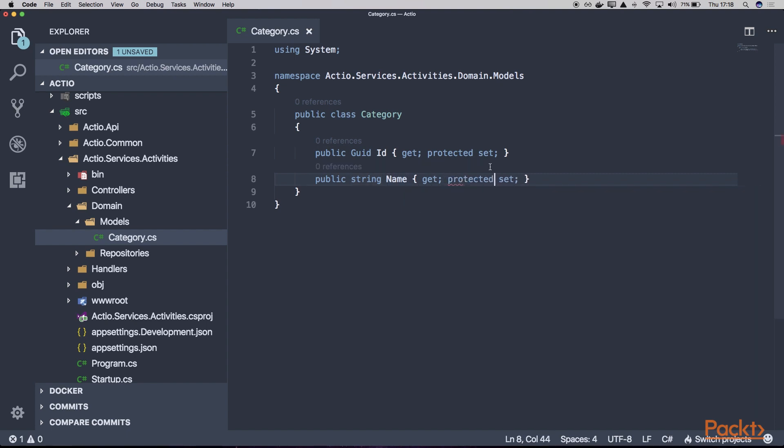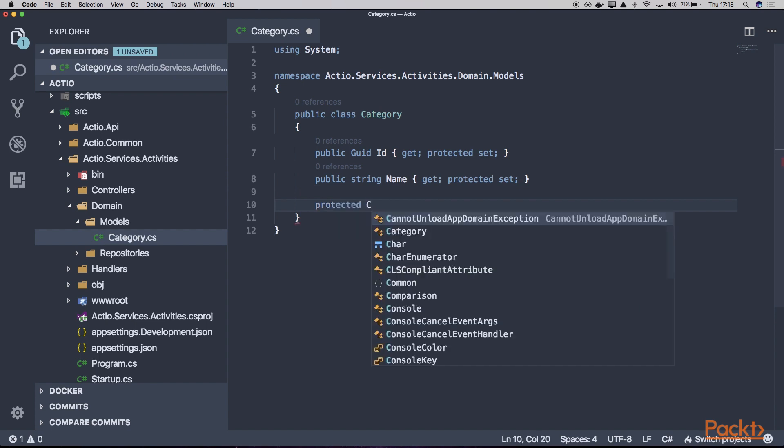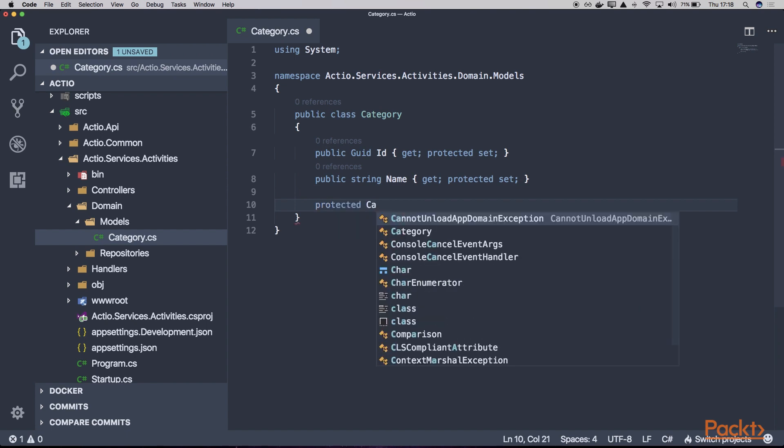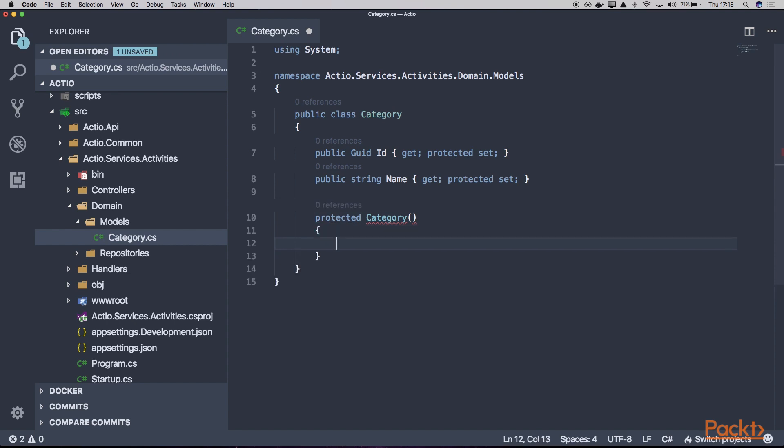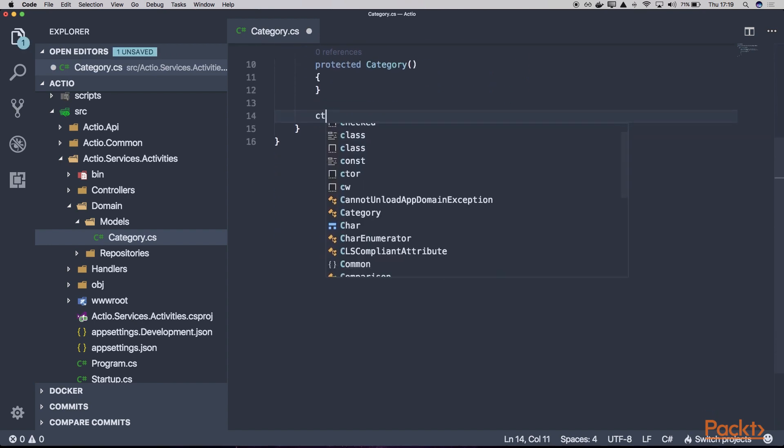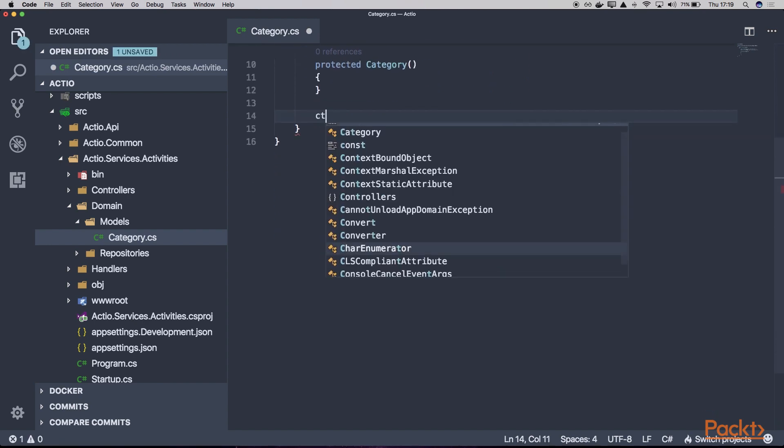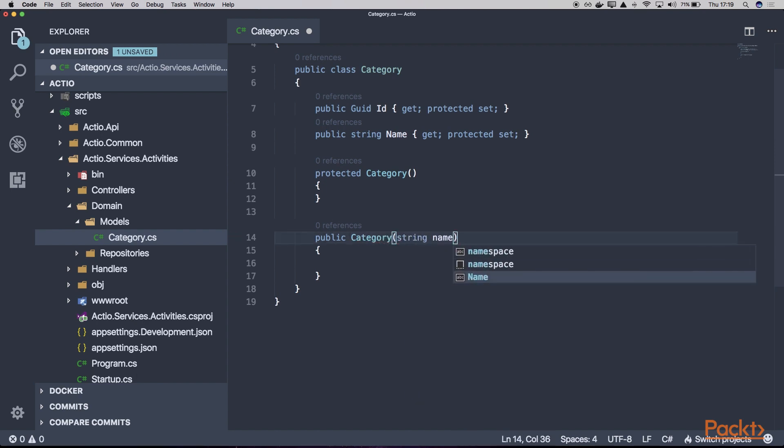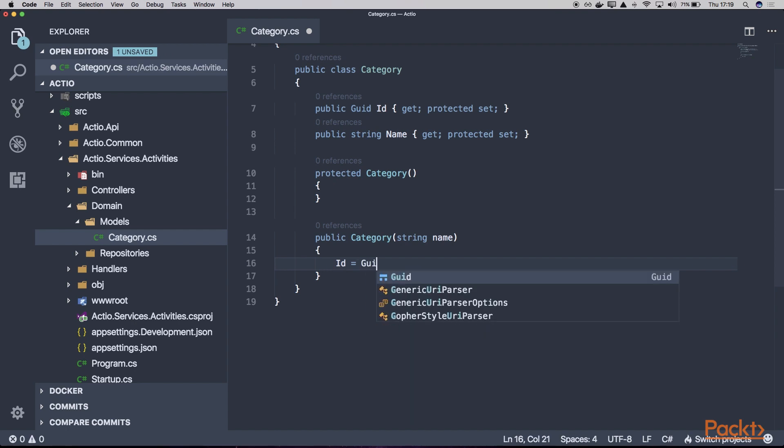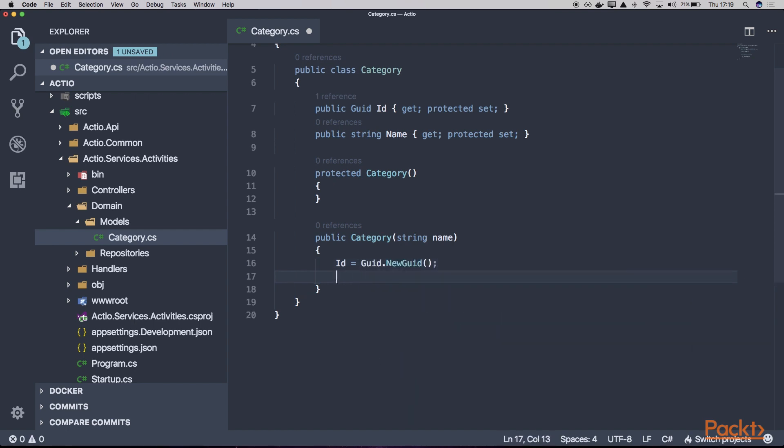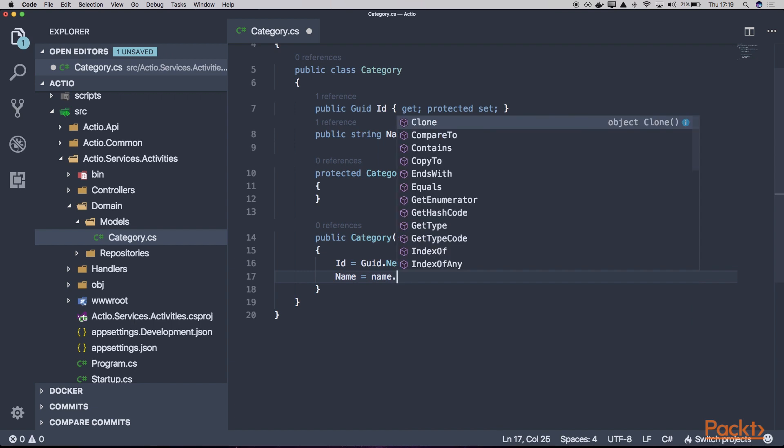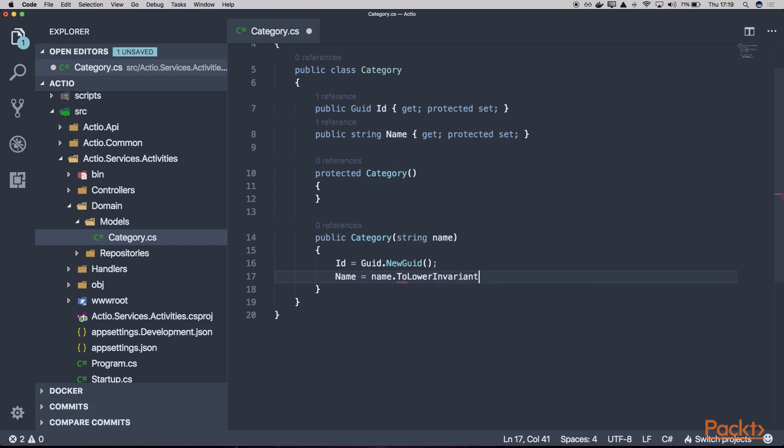Now let's create a constructor. The first one will be a protected constructor, which will be used for proper deserialization from our database or JSON serializer. And now let's create a new public constructor which will take a single parameter called name. It will create a new ID using GUID.NewGuid and assign a name to the given name, using ToLowerInvariant.